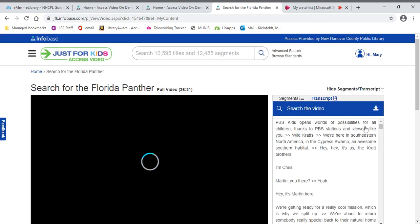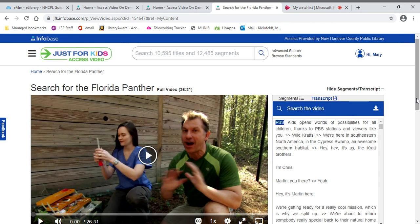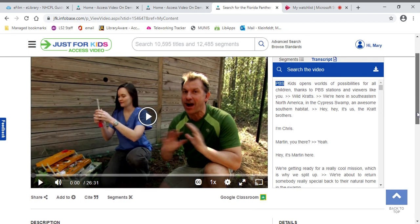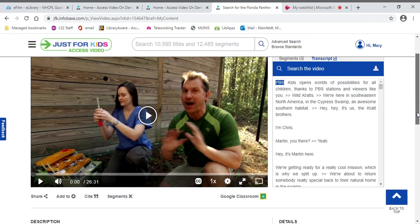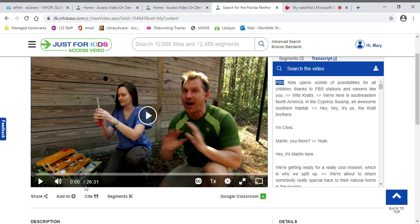And this last particular one I'm going to show you. You can go all the way to Florida and this one's a little bit longer. It's 26 and a half minutes. And they're actually going to go searching for an endangered species, the Florida panther.